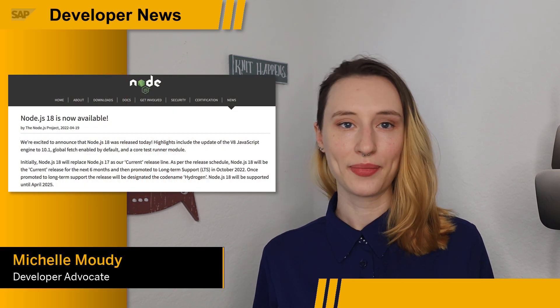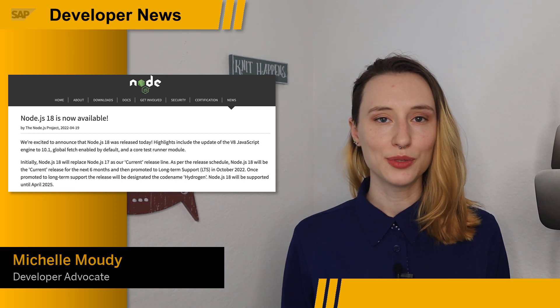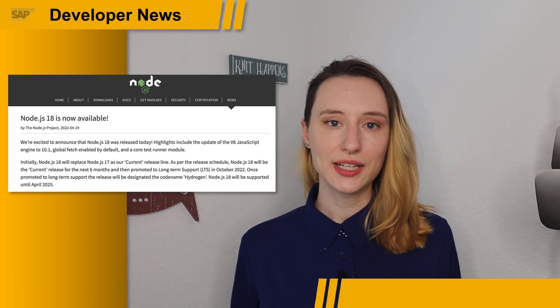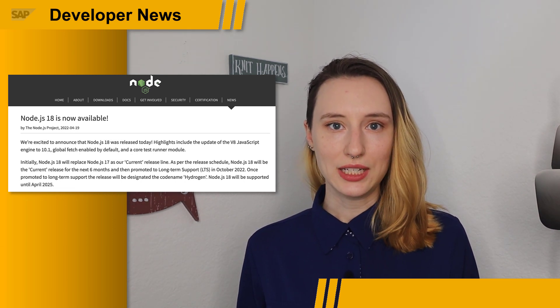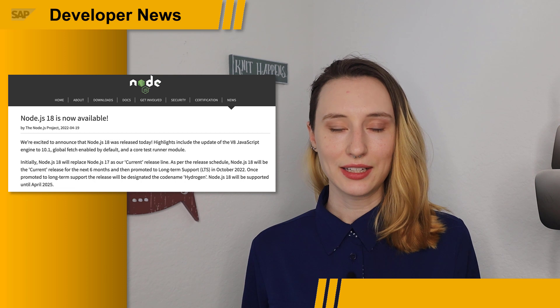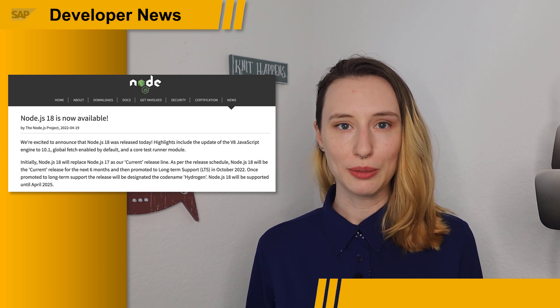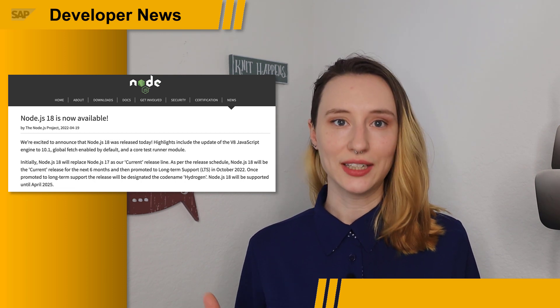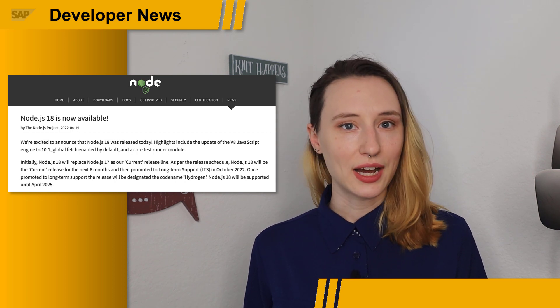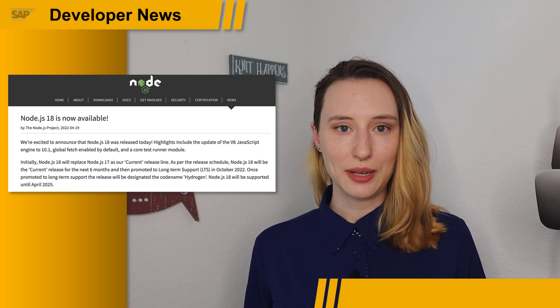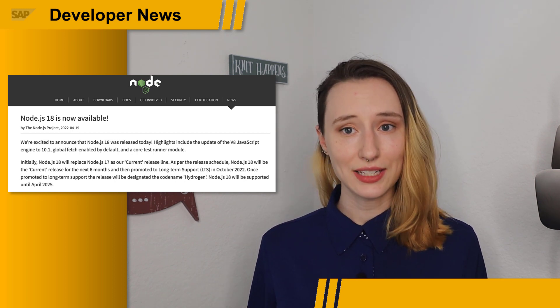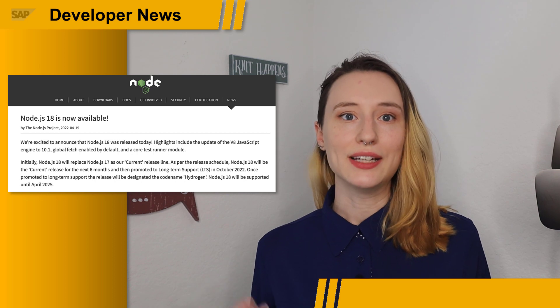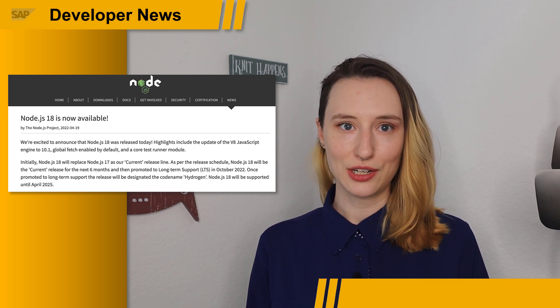Version 18 of Node.js was released to the public on April 19. This comes with many new features that benefit front end and back end. Version 18 added an experimental test runner module to support basic native testing without the need of any third-party tools like Jest. Fetch, a highly desirable API, has been added globally as a default, but is currently experimental pending more test coverage.